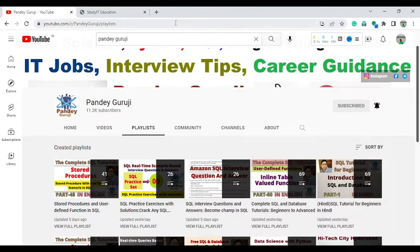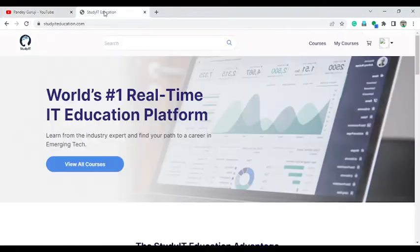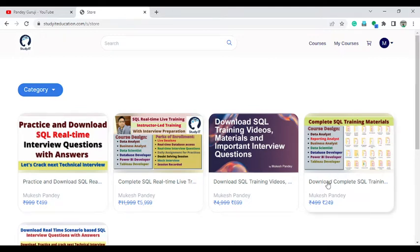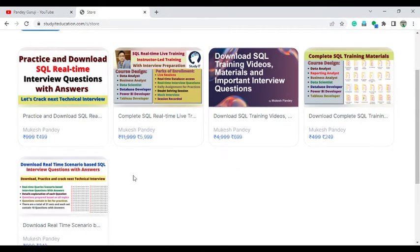Before starting this video, if you want to learn complete SQL and practice interview questions, you can find all the interview questions and SQL learning material on my website, studyateducation.com. Here you can find training material, practice interview questions, training videos, and interview questions in PDF format. You can enroll in all these courses at very low cost — available until the 31st of August.